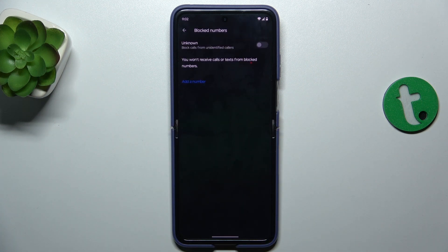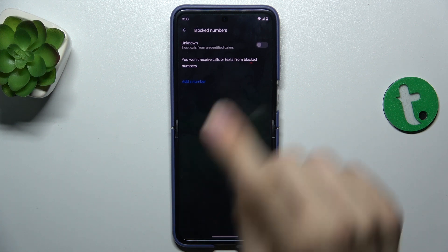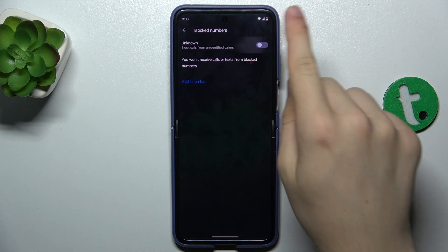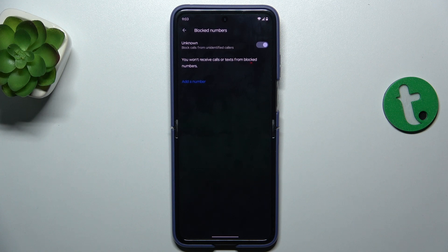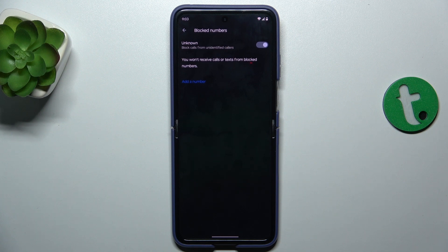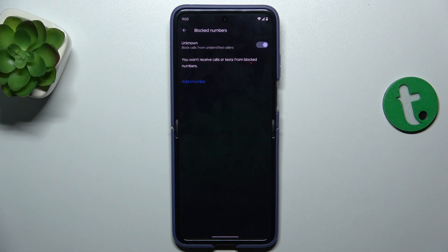And now you can block calls from unidentified callers by enabling unknown. That means they will be blocked, but be aware that it can block people you want to receive calls from if you don't have them saved in contacts, because this will block anyone that isn't saved in your phone's contacts.